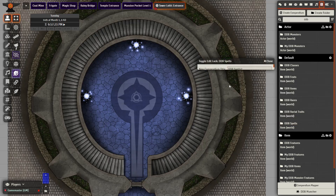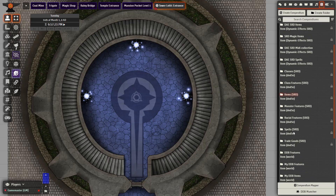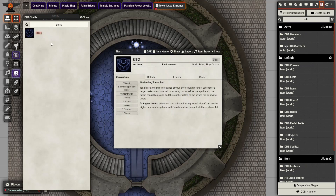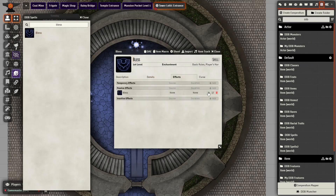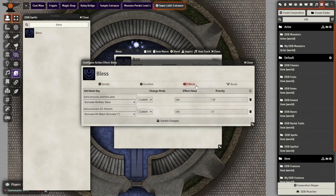Just naming them DDB Spells 2 and DDB Items 2. And just to show that the DAE SRD spells were brought in as expected, if we go to the spell Bless, go to Effects, then Edit Effects, we can see there is an active effect already set up on the spell.